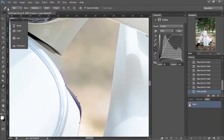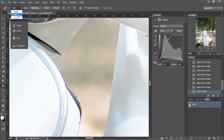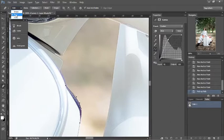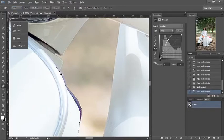Another thing — over here, you want this to be set to 'path'. It could be set to 'shape', which is not ideal. We want to save this as a path.